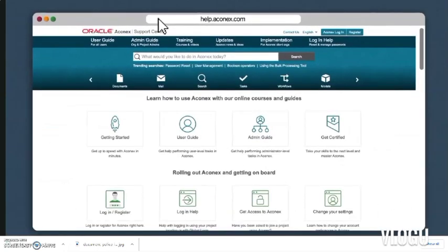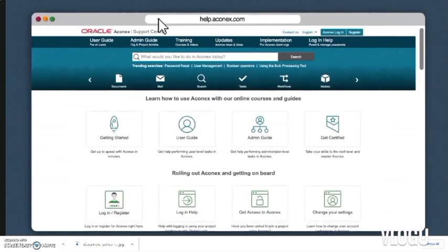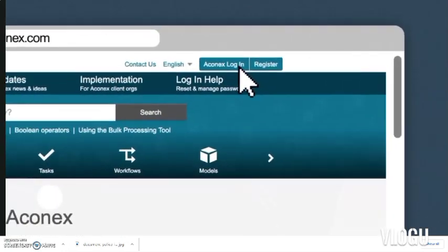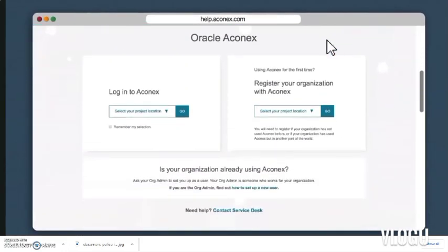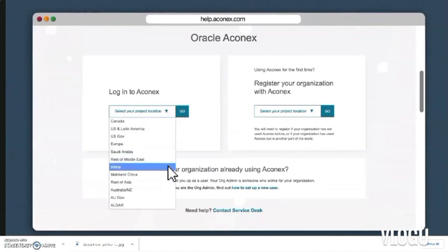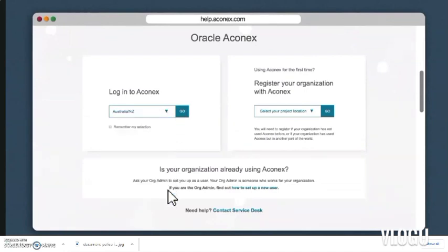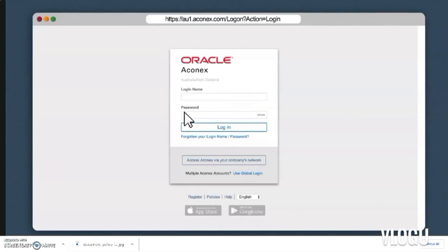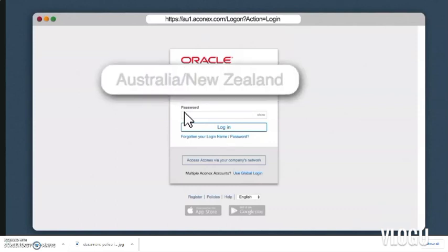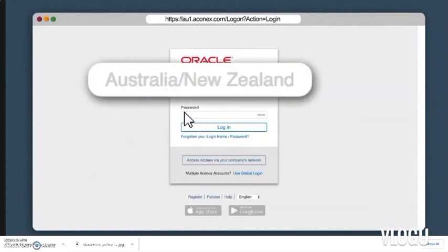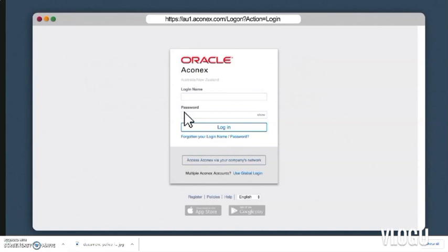Go to Support Central and click the login button at the top of the page. Select your project location — this is also referred to as your Aconex instance. If you're going to be using the same project location every time, go ahead and check 'Remember my selection' and then click Go. Under the Aconex logo you'll see the project location you just selected.